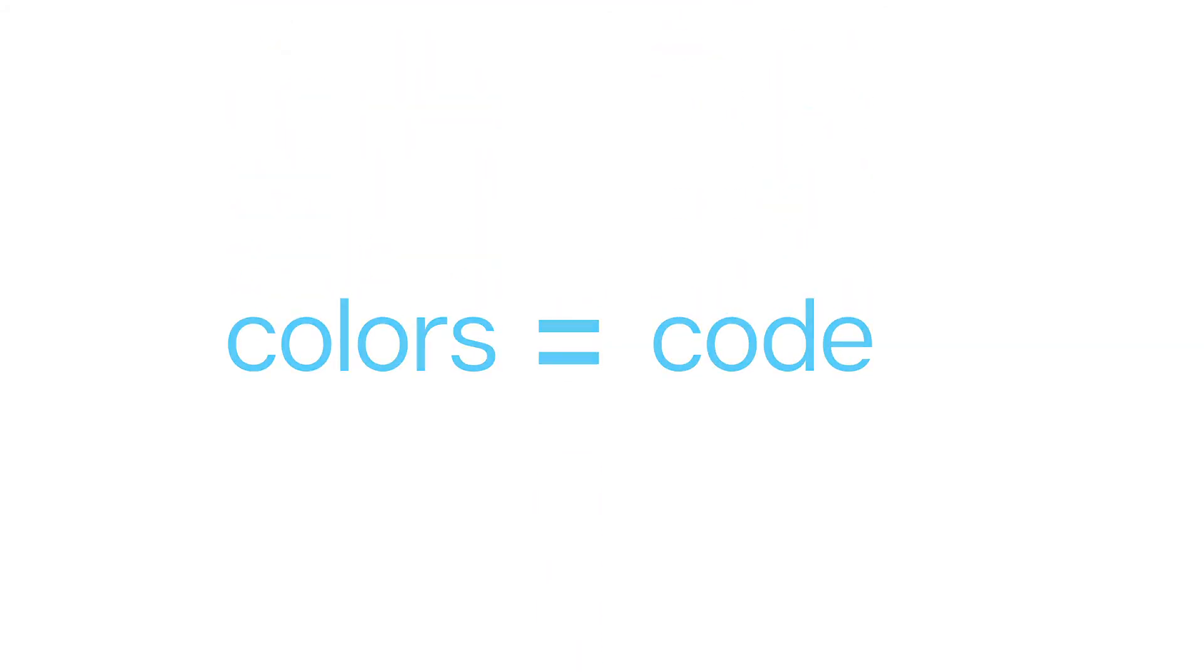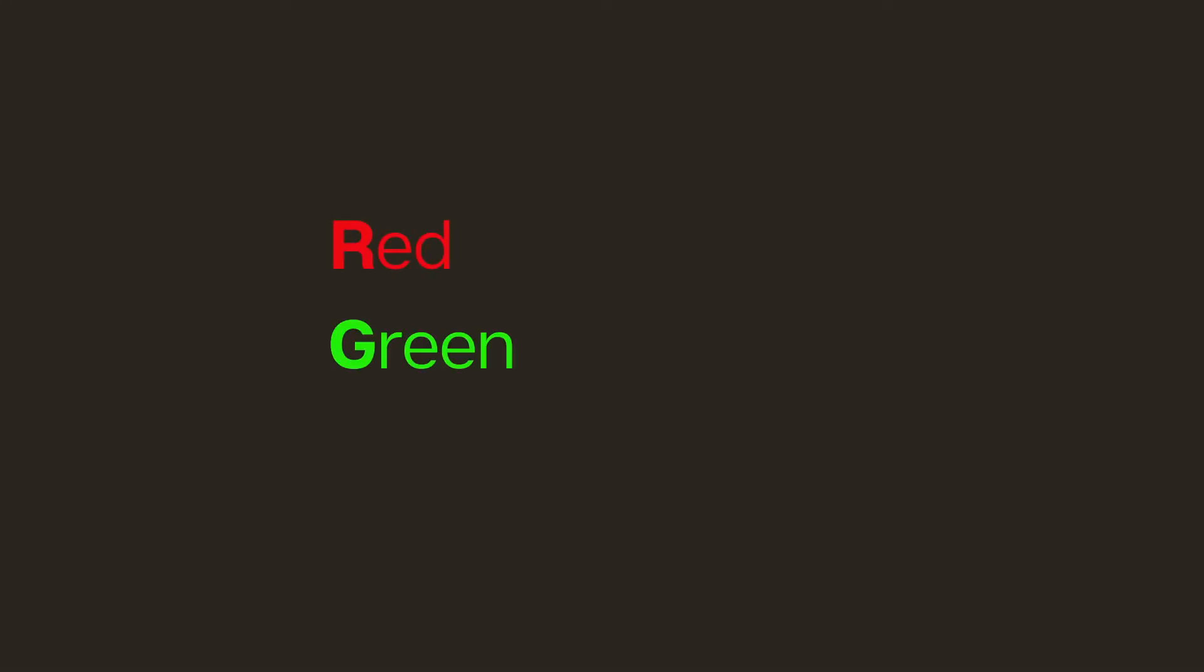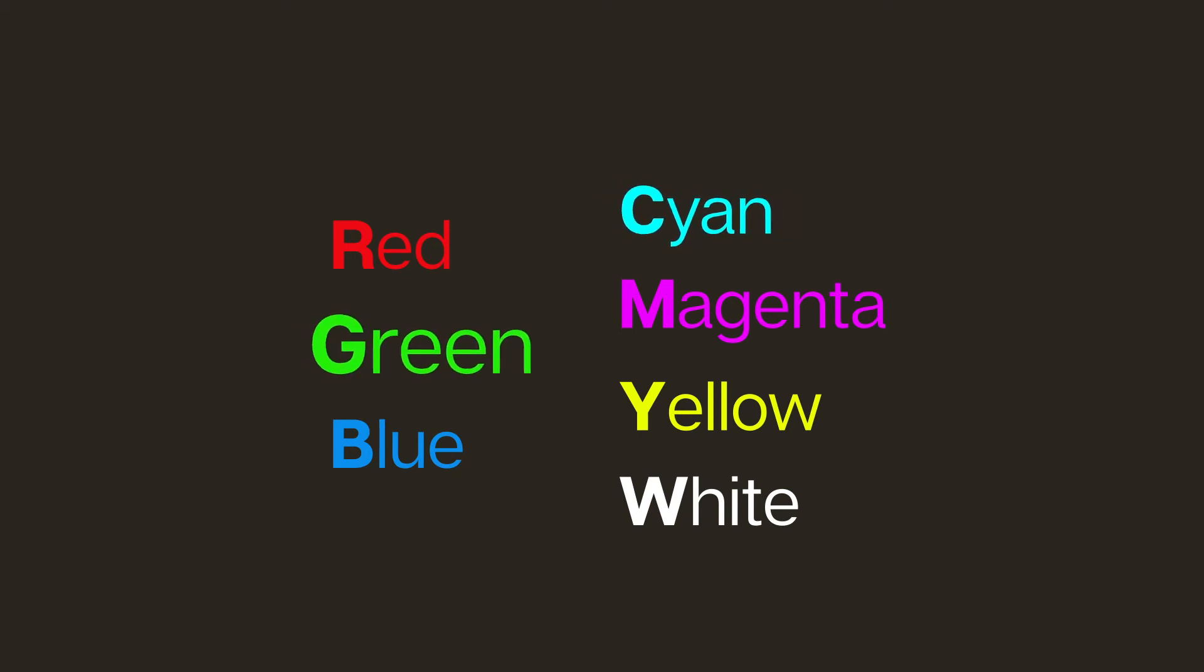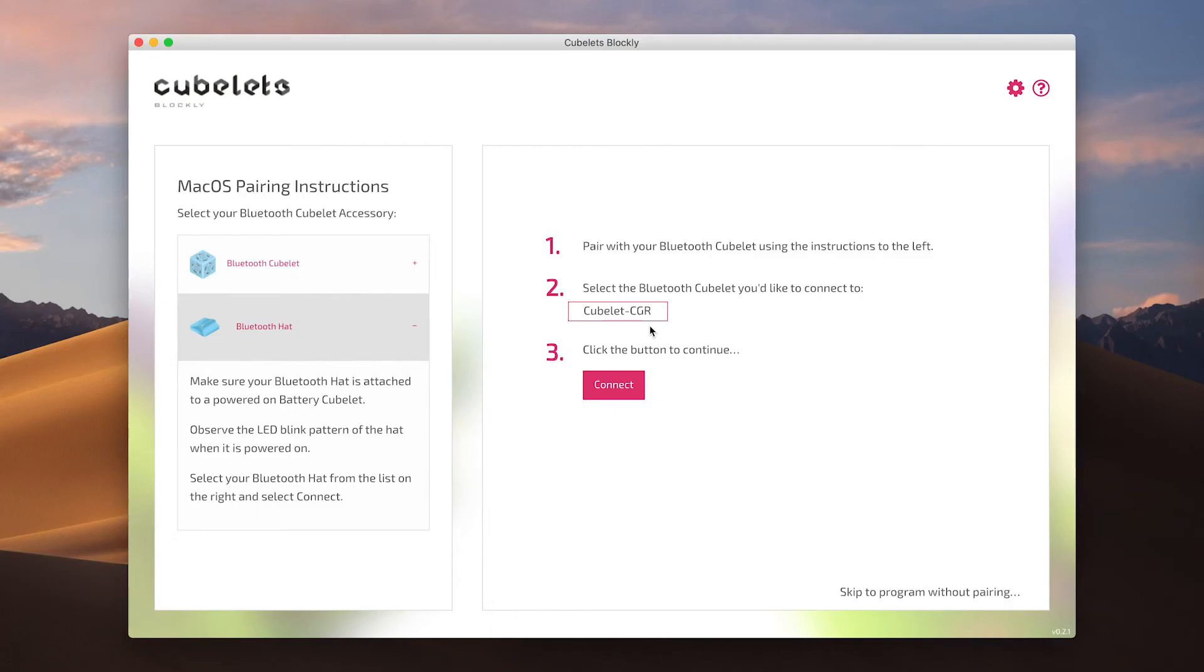The colors of the blinks translate into a three letter code. Different colors of light are represented by different letters: Red, green, blue, cyan, magenta, yellow, and white. A Bluetooth hat that blinks cyan, green, magenta would be named Kubelet C-G-M. Look for the color sequence that corresponds to the name of your Kubelet.